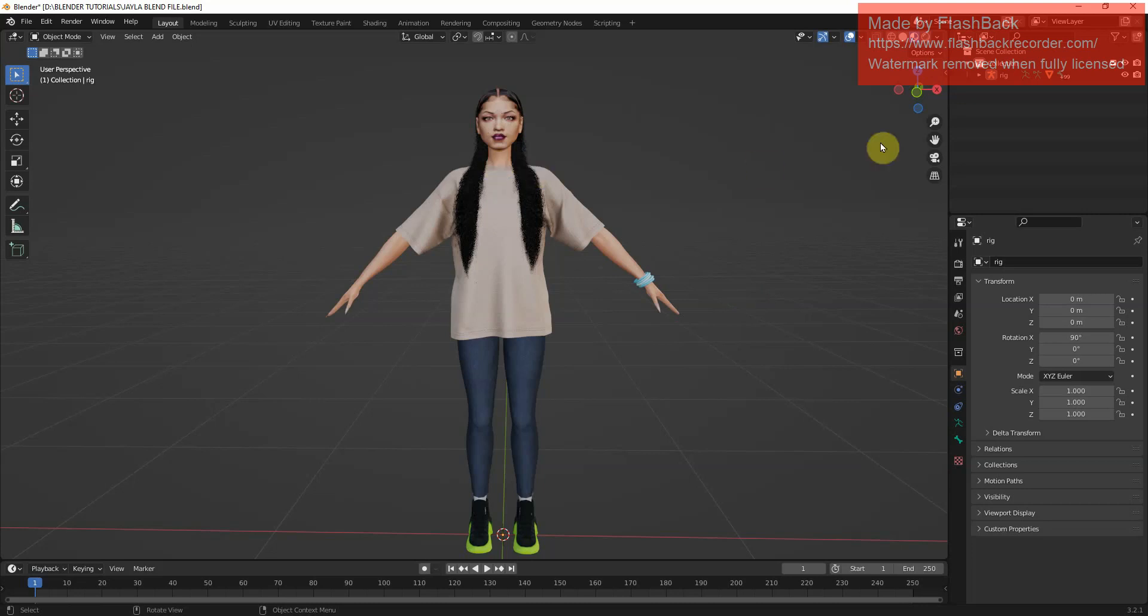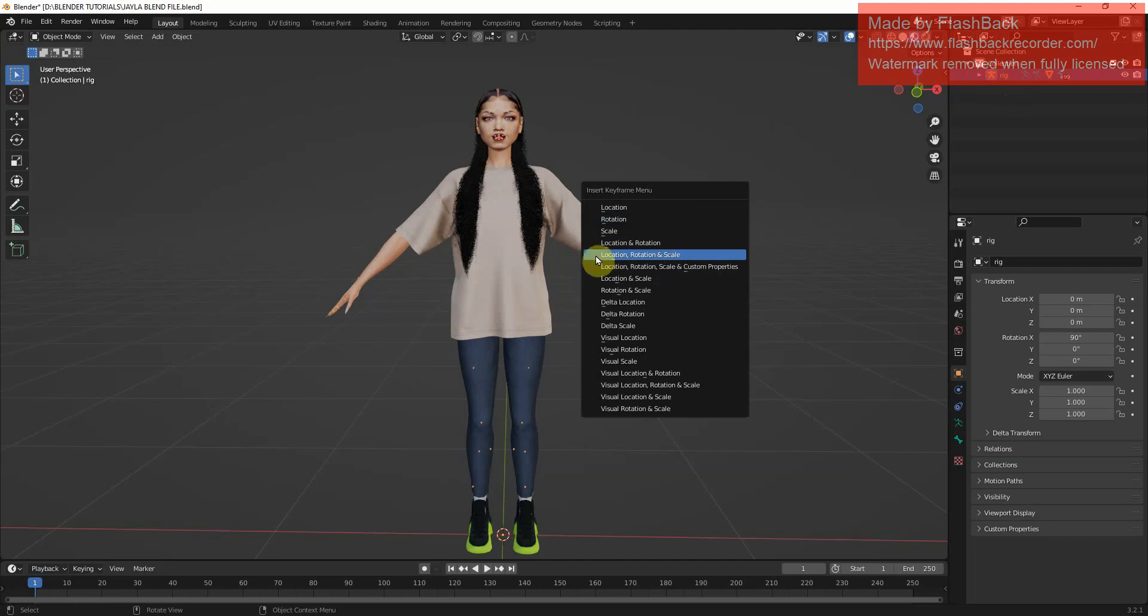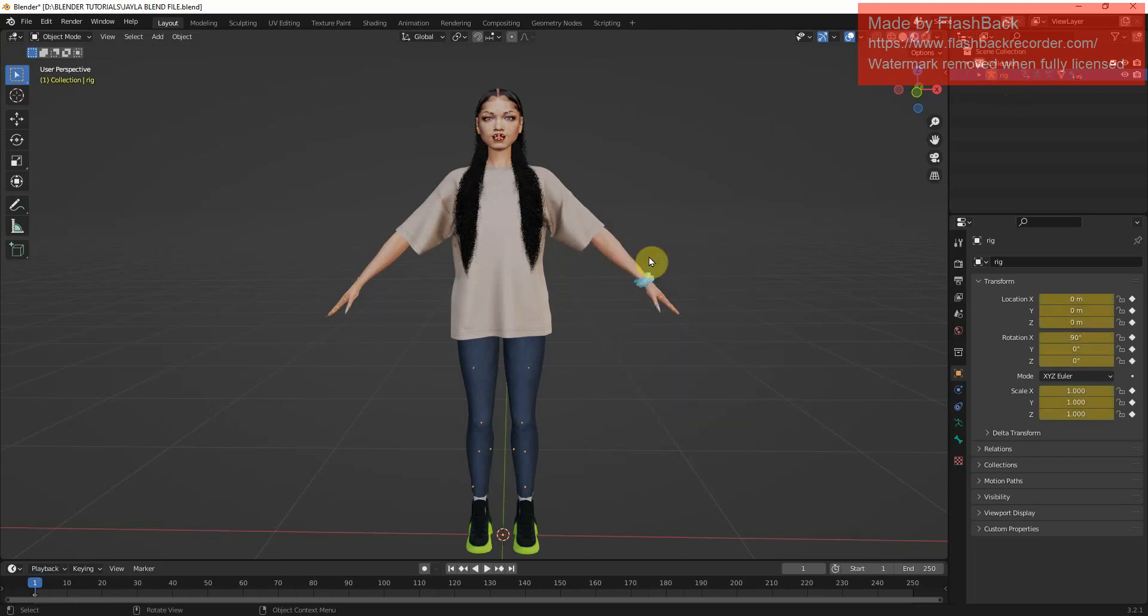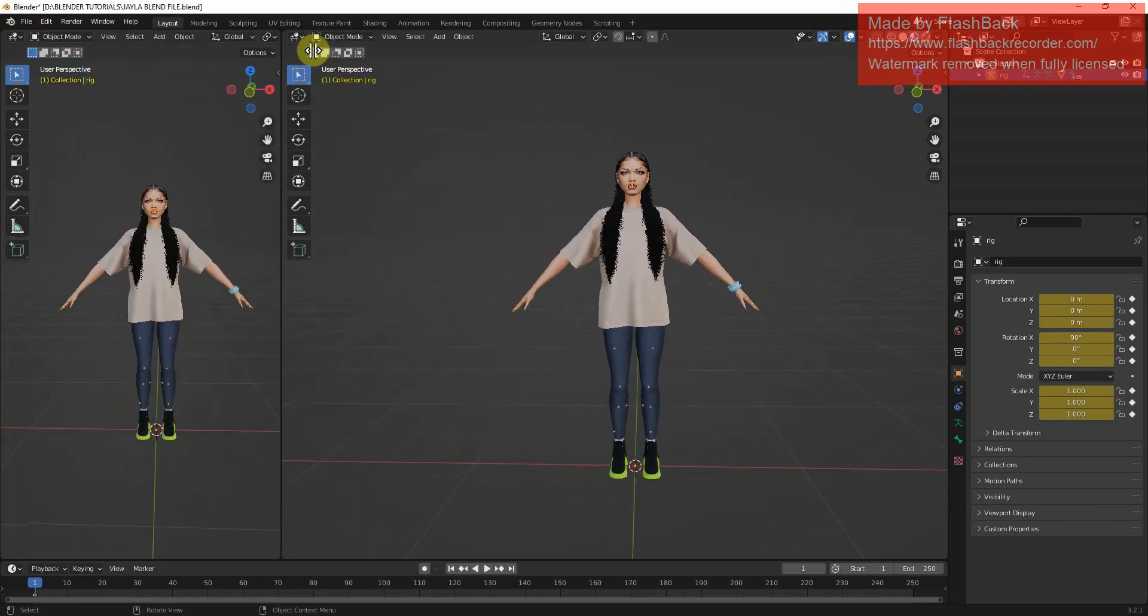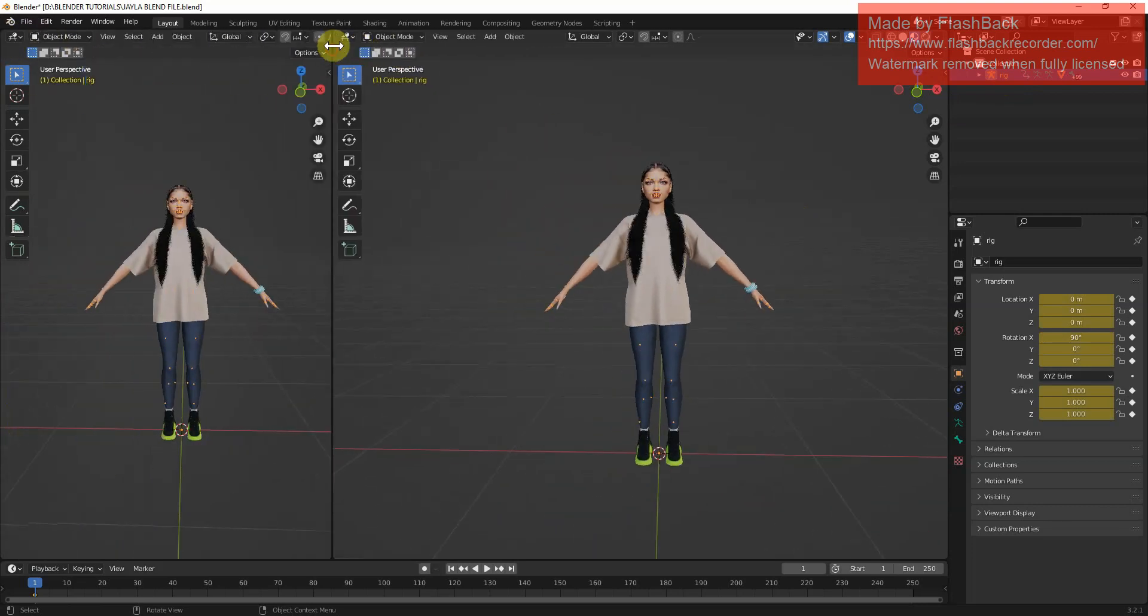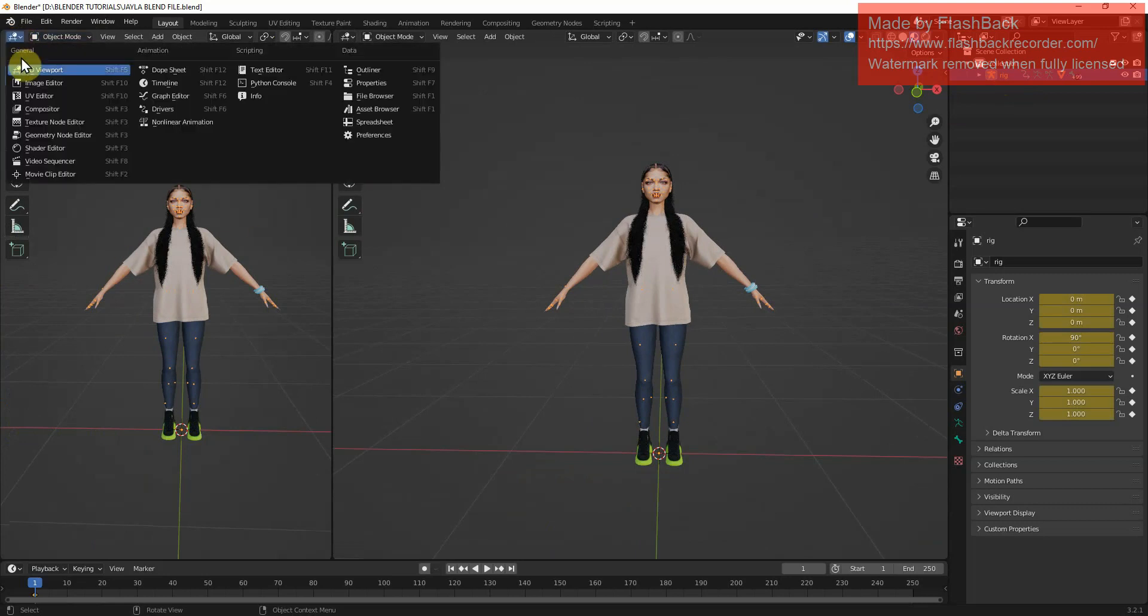Hello everyone, we are looking at how to pose our Sim in Blender once we have imported our Sim. We've imported Jayla here as you can see. What I've done is I've pressed I on the keyboard and I've pressed location rotation scale. From there I have made a split screen by hovering over in the small corner by that little tab widget thing that you see there.